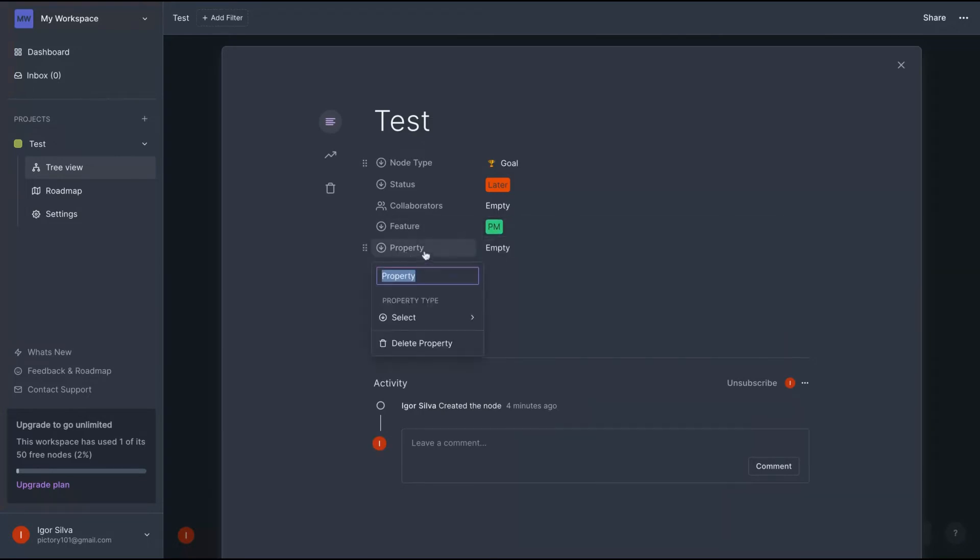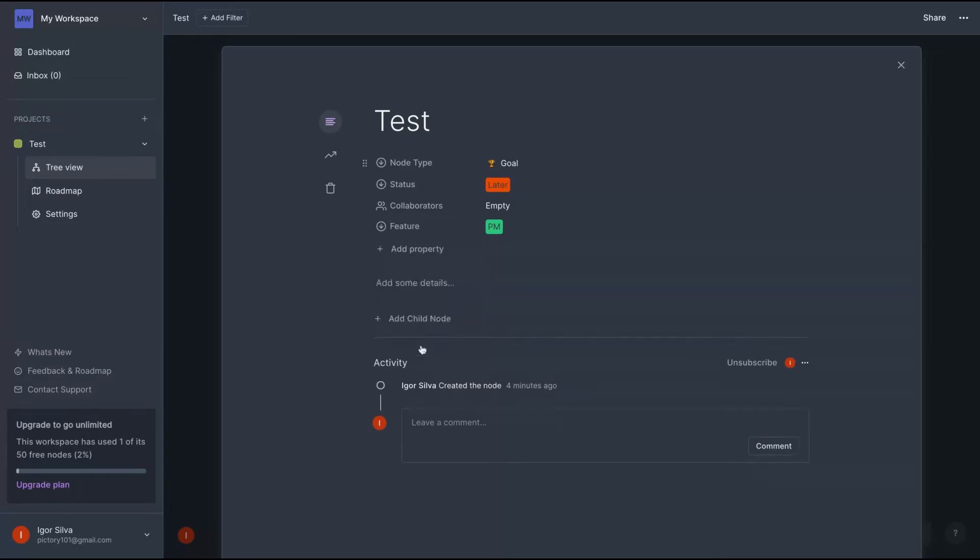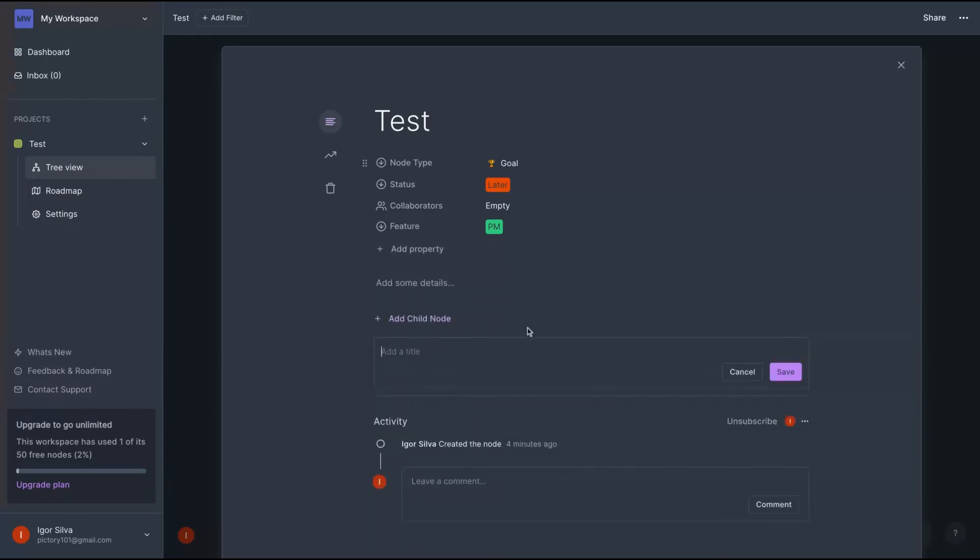If you want to delete the property, just come here and delete the property.